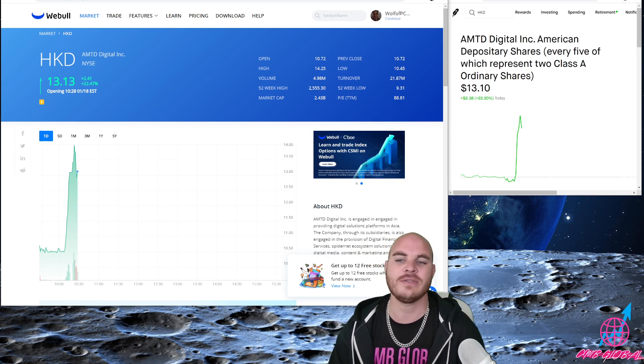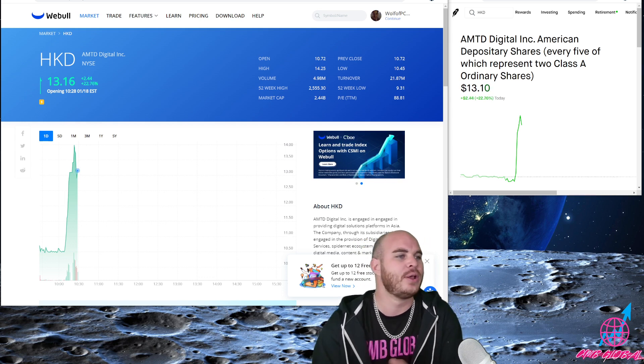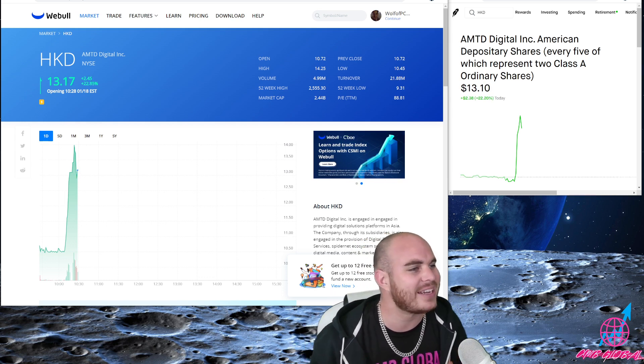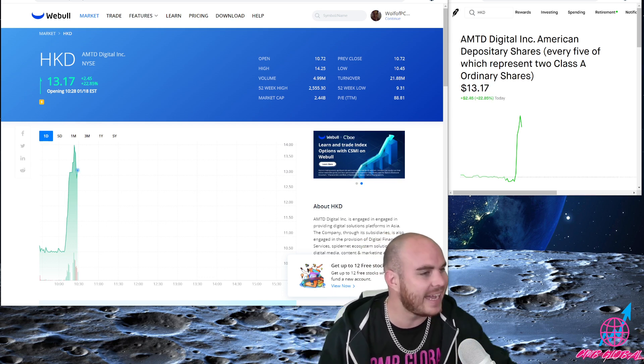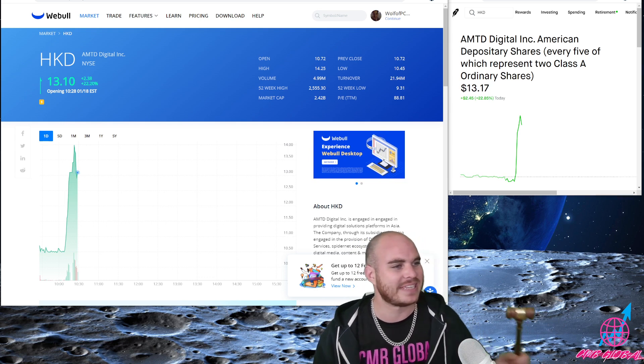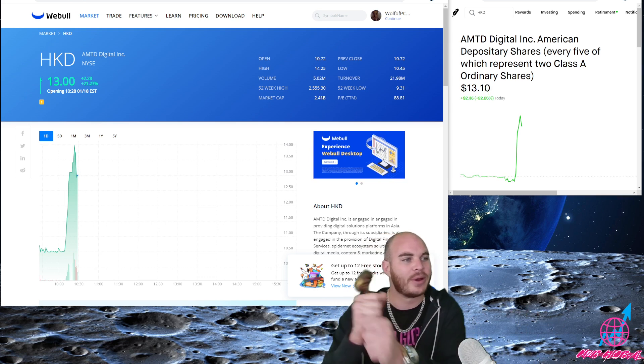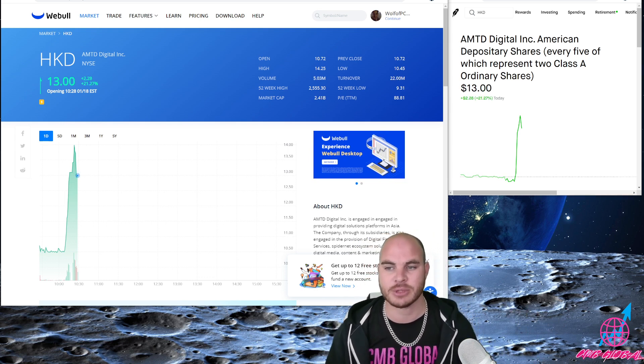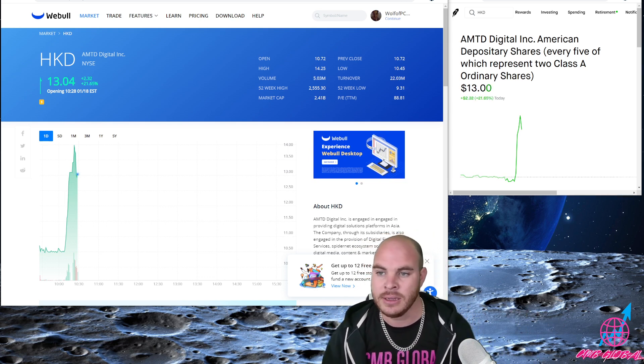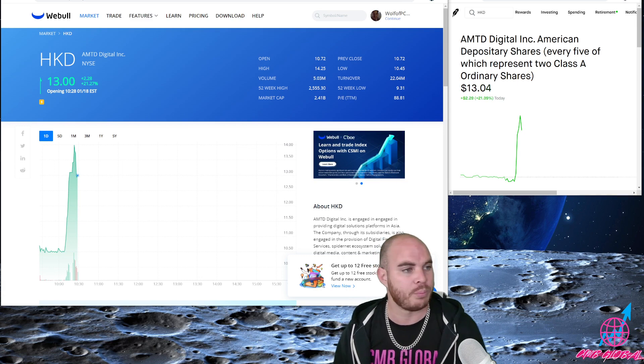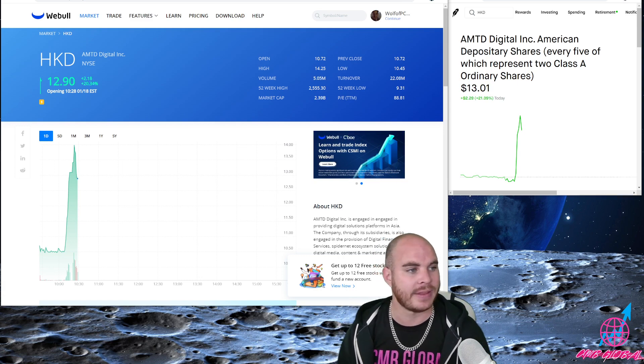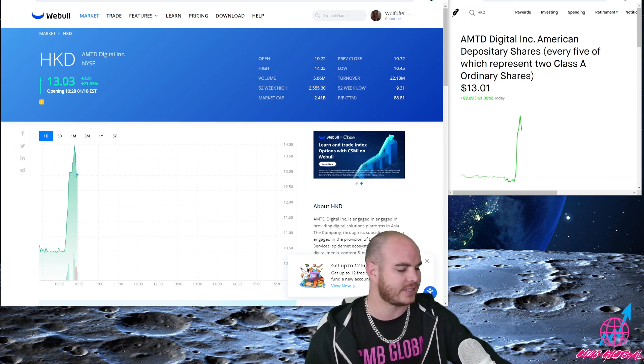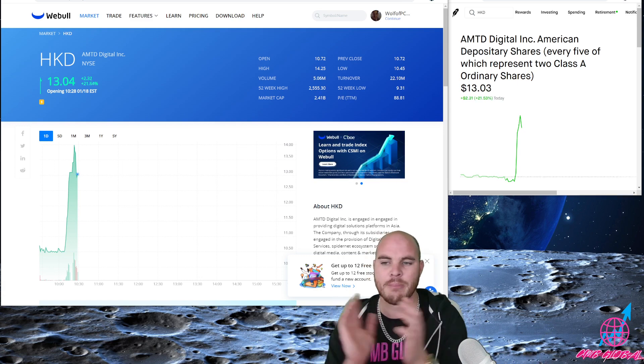Just round of applause for CNB Global, Mr. Global, being on alert like this right now. Just made my whole day, we're already up like 16% on BBBY and now we got HKD up. Absolute beauty.